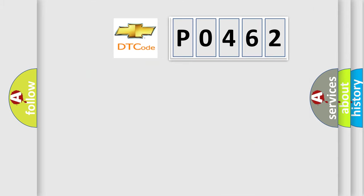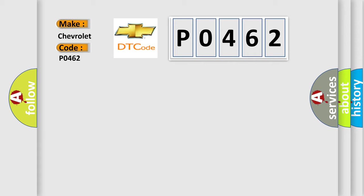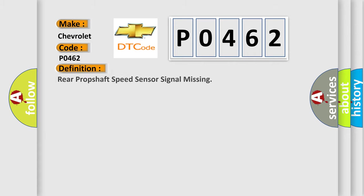So, what does the diagnostic trouble code P0462 interpret specifically for Chevrolet car manufacturers?